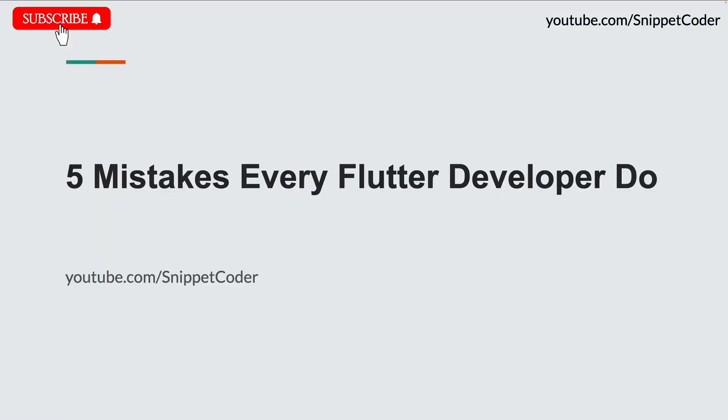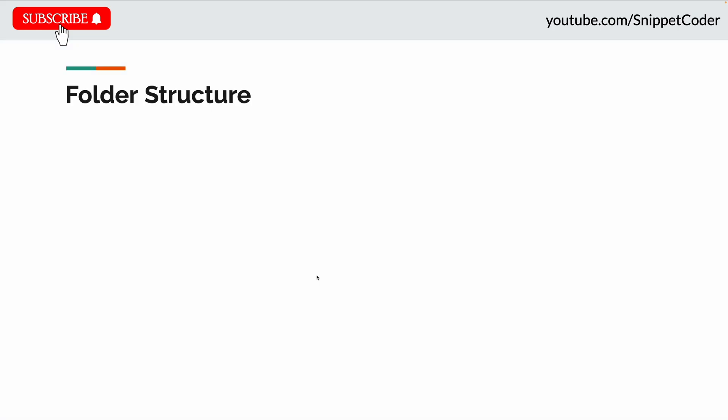Hello friends, in this video we will understand the five common mistakes every Flutter developer does and how we can avoid these mistakes to go from beginner to pro level developer.